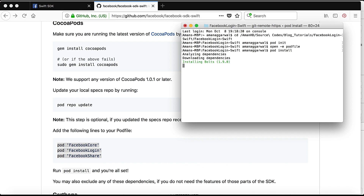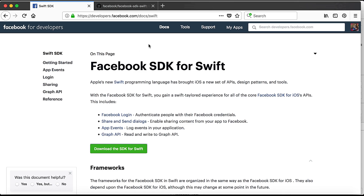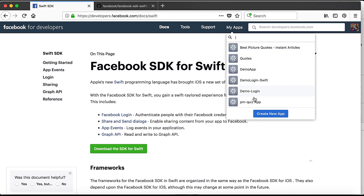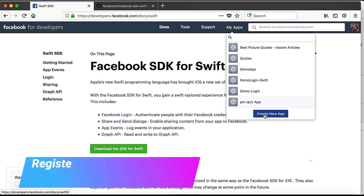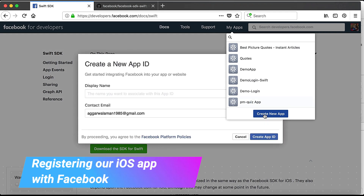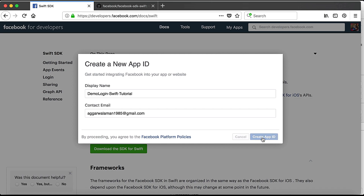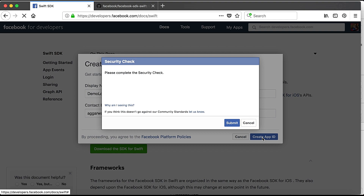In the meantime, while our pods are getting installed, let us create a new app. Go to the Swift SDK docs or My Apps and create a new app. Here it says Display Name, so enter 'Demo Login Swift Tutorial.' You also have to give your contact email address, then click Create App ID.